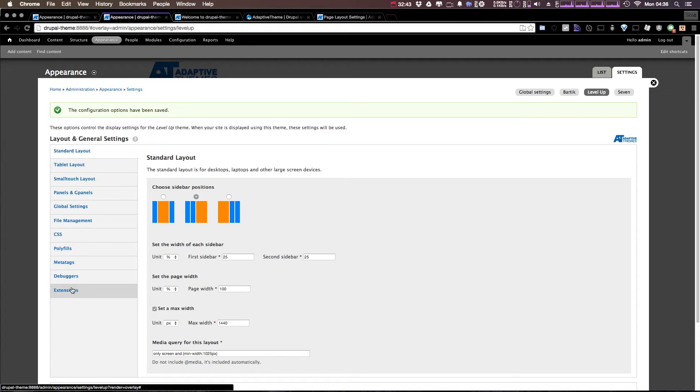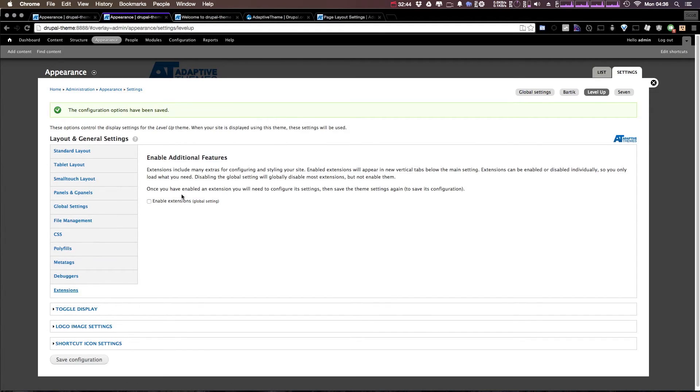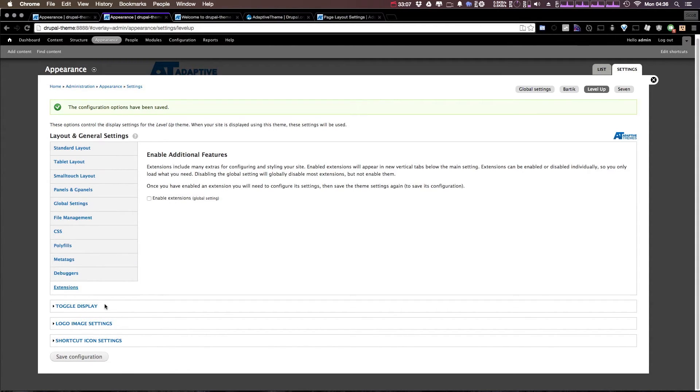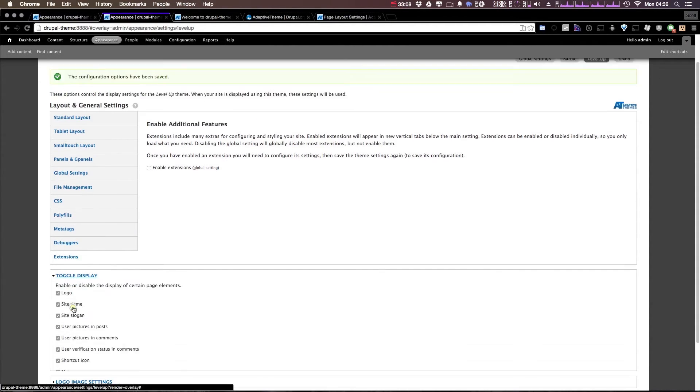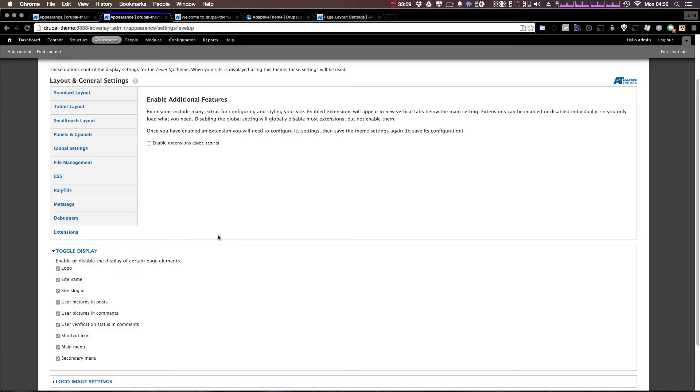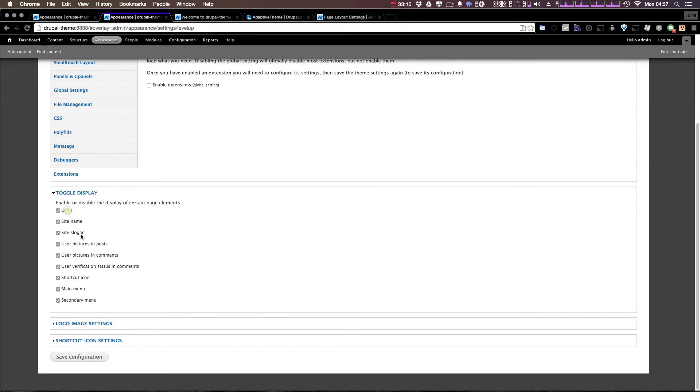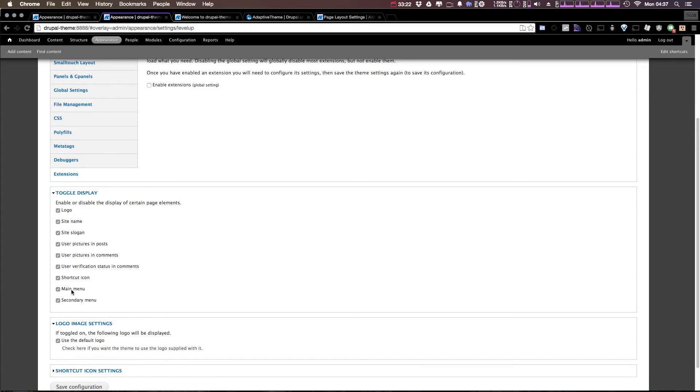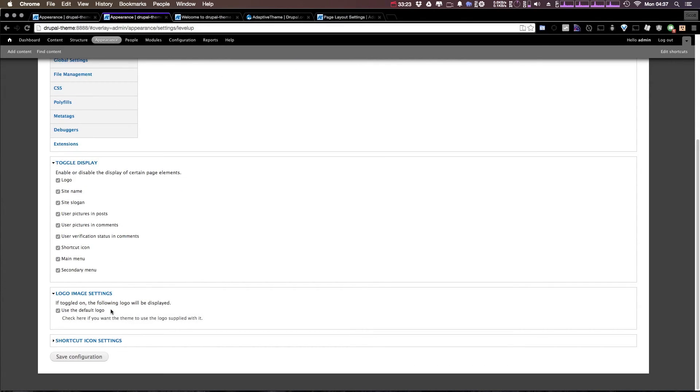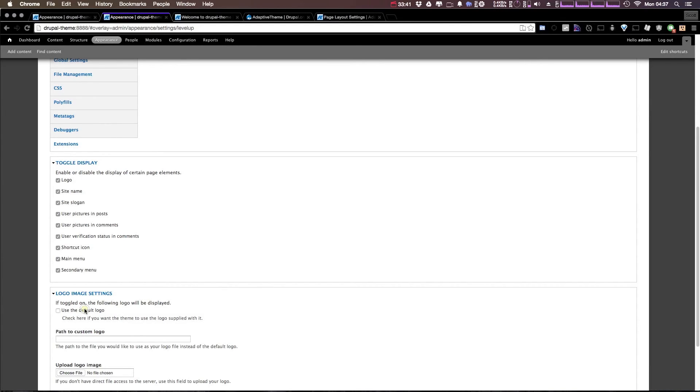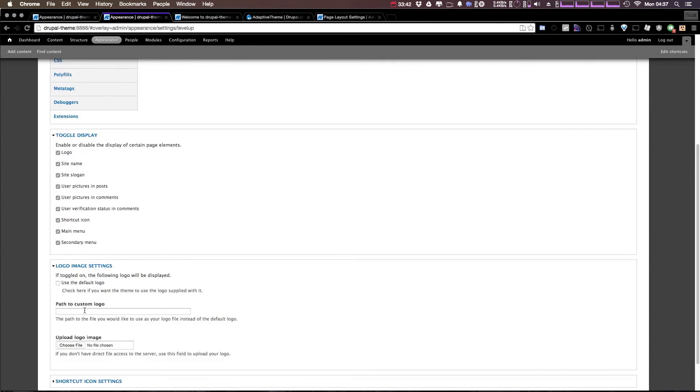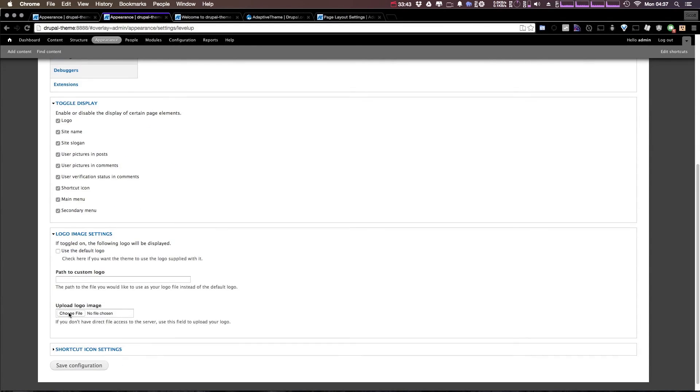Next we have extensions, and the additional extensions that come here are something that we're going to go over in a future video. Now down here we just have our toggle display settings, which is something that you've seen in almost every single theme, where we can uncheck logo and it will get rid of our logo, uncheck site slogan—we'll get rid of that—user pictures and comments, verification, stuff like that.